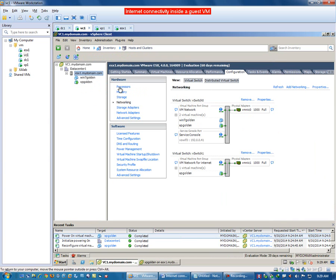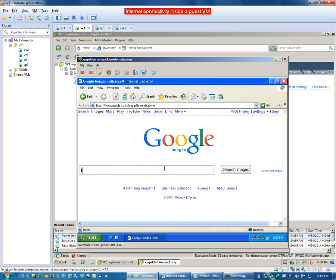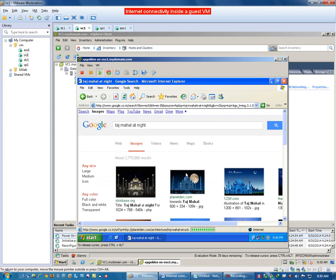For the network configuration on this ESX host: go to Networking and see here — XP Golden is connected to VMNIC1 for internet connectivity, and XP Golden is also connected to VM Network via VMNIC0 which is configured as host only. Now we see that internet connectivity has been established in this virtual machine also. I can search here also and it is working.